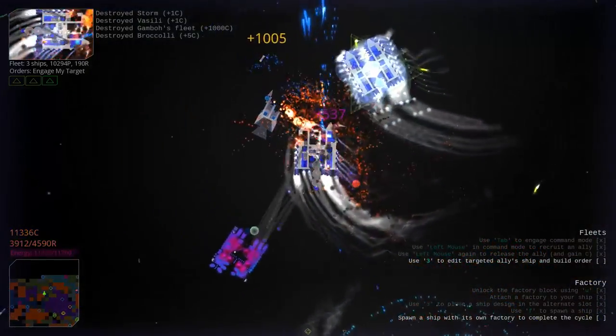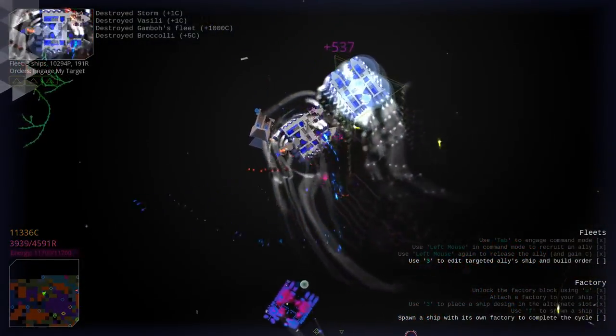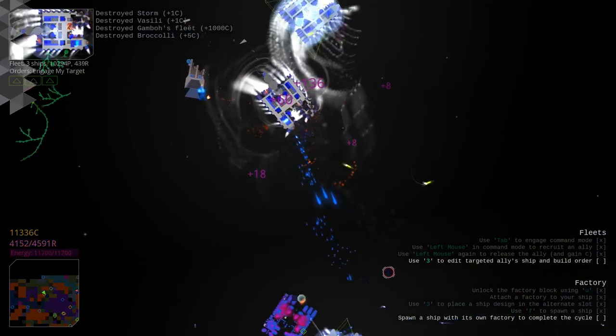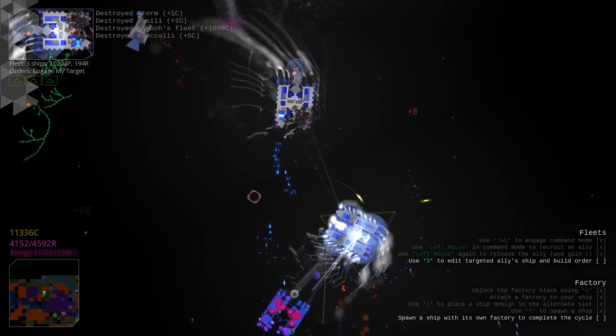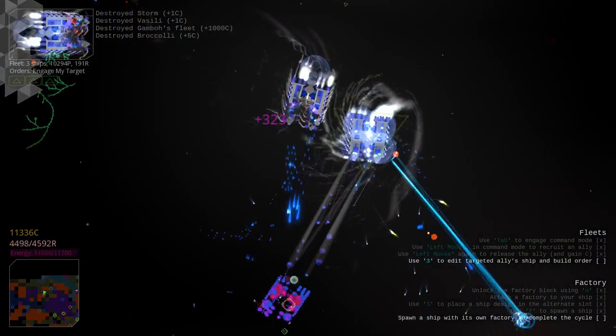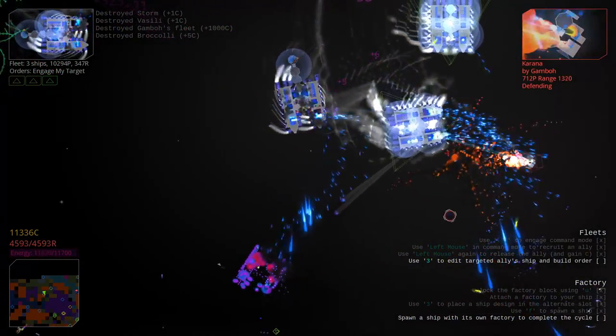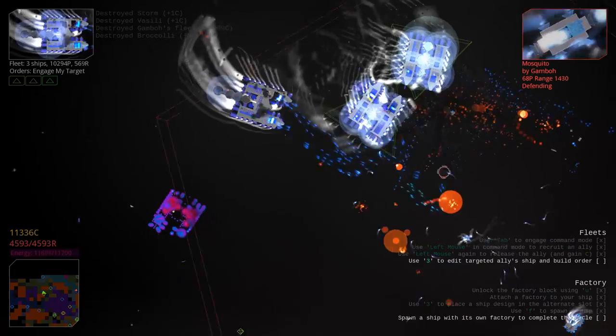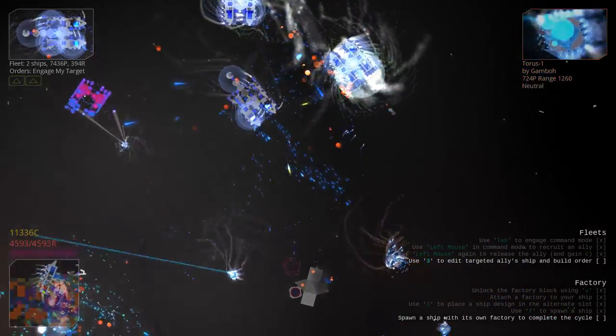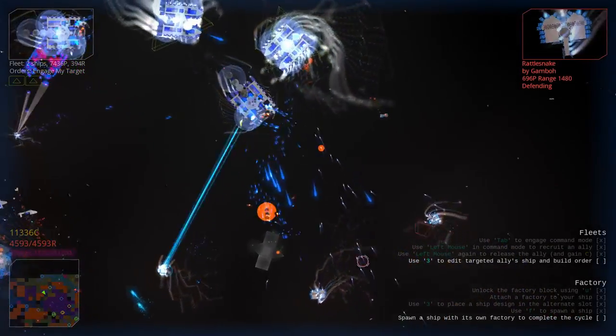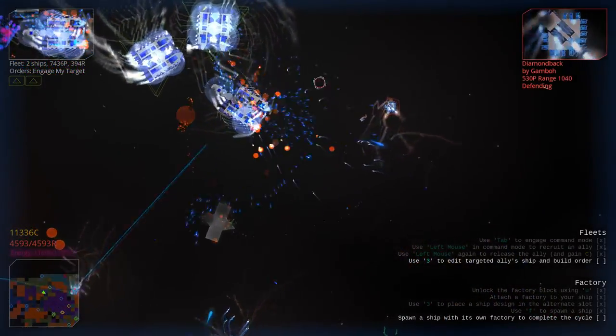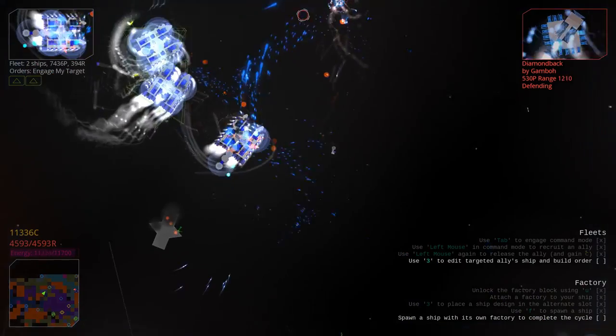That's not the purple fleet but we're going to take them down. Oh, yes. Just killed a thousand P ship. Oh, ho, ho, ho, ho. Now this is a space battle.